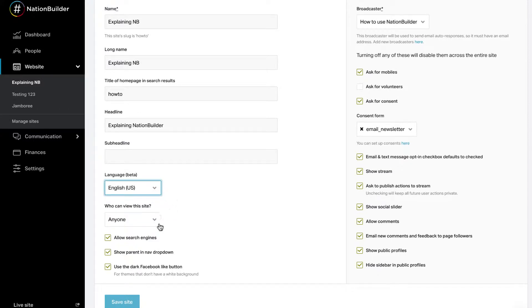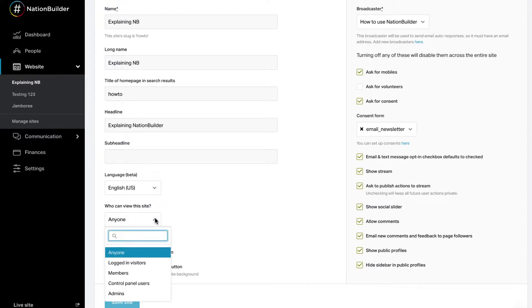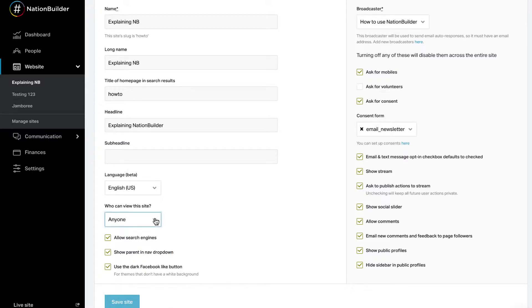Limit who can see your website based on access level. A person can see all pages that are less restrictive than their own, so anyone who is at an admin level will be able to see the site if it is limited to members only. You may also edit visibility on a page-by-page basis.